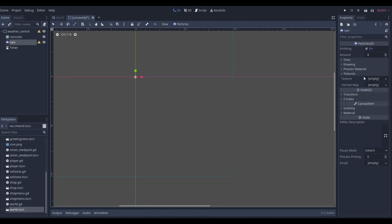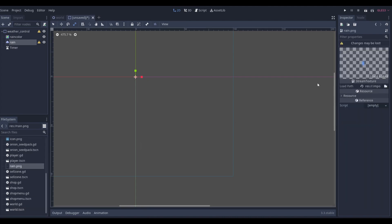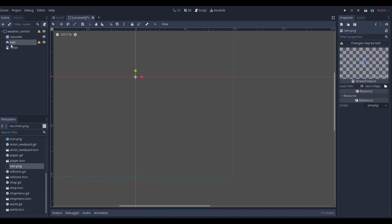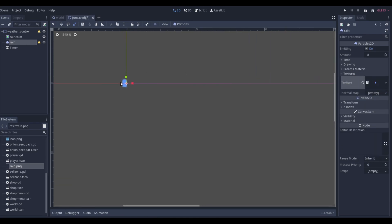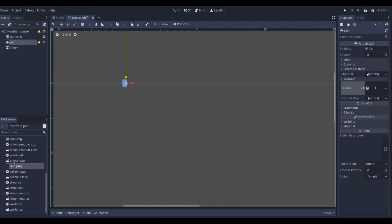For the particle texture, we need to add a texture — there will be a link in the description to download it. It's literally just two pixels, one on top and one on bottom, and that's going to be our rain sprite. If we drag this into our texture we'll see a little rain particle. Then we go to Process Materials and create a new particle material.